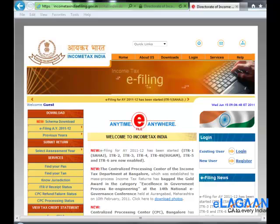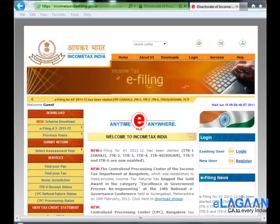Hello and welcome to e-Lagan tax tutorials. Today we will look at how to register an account for e-filing of income tax returns.